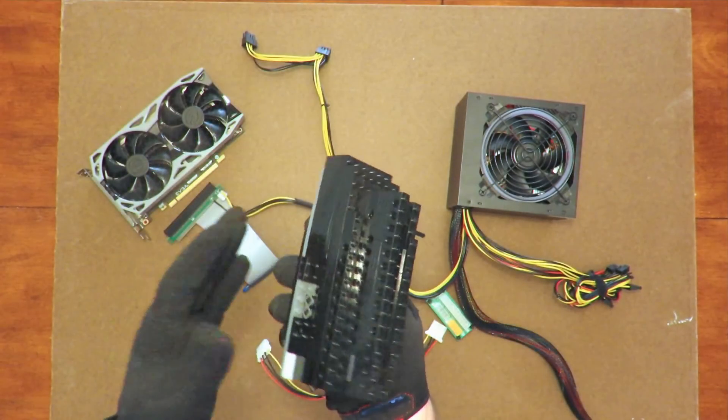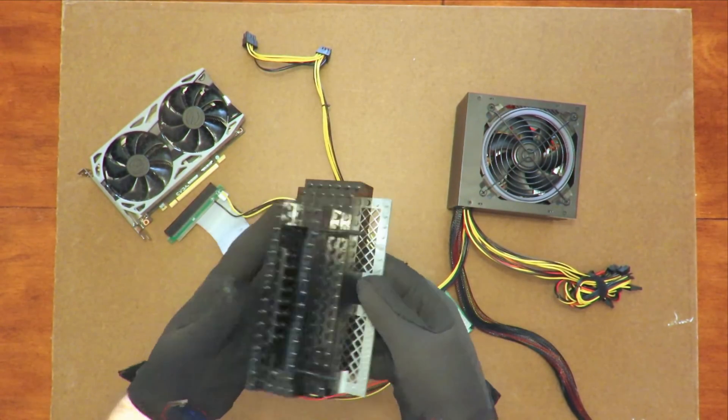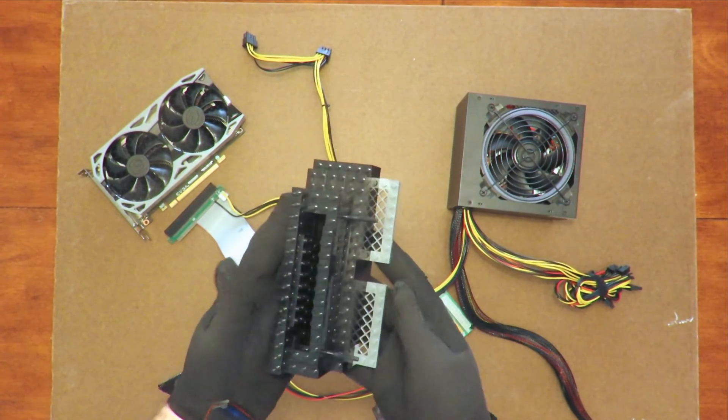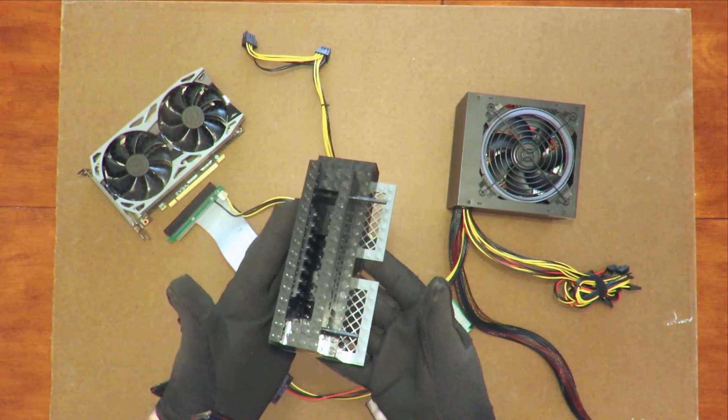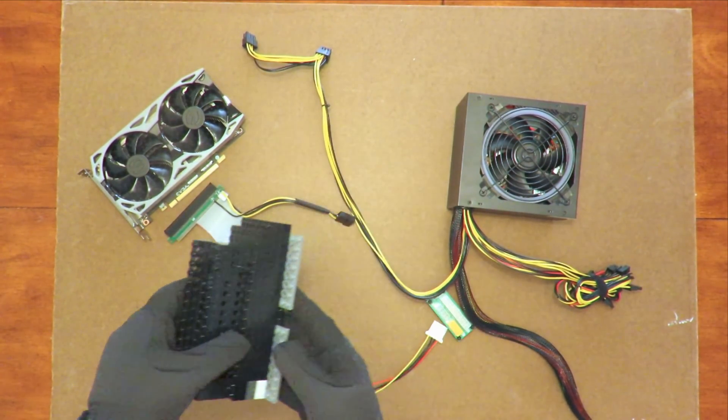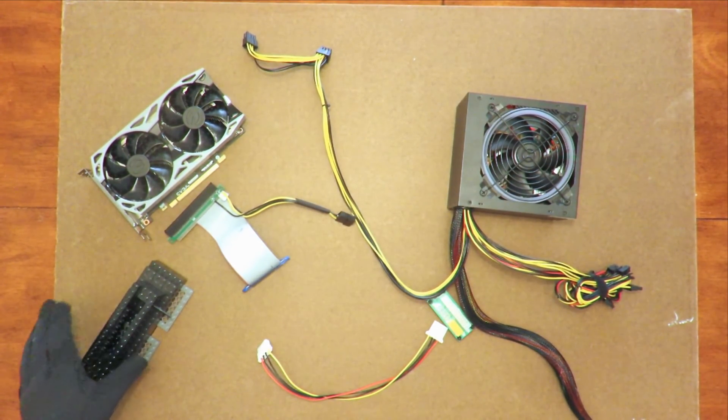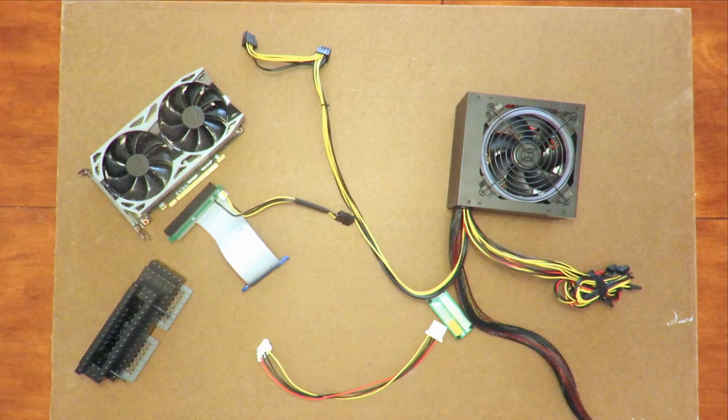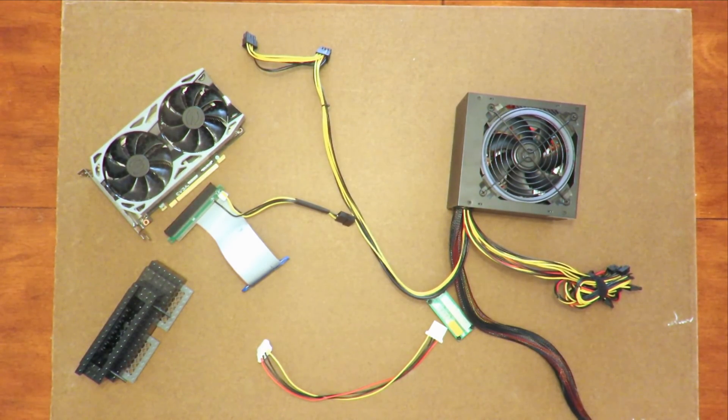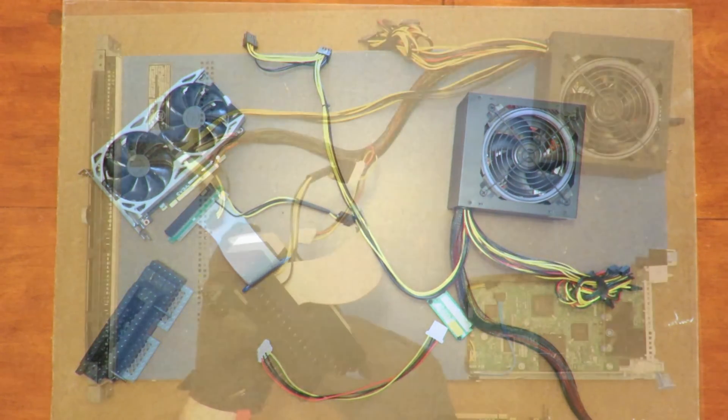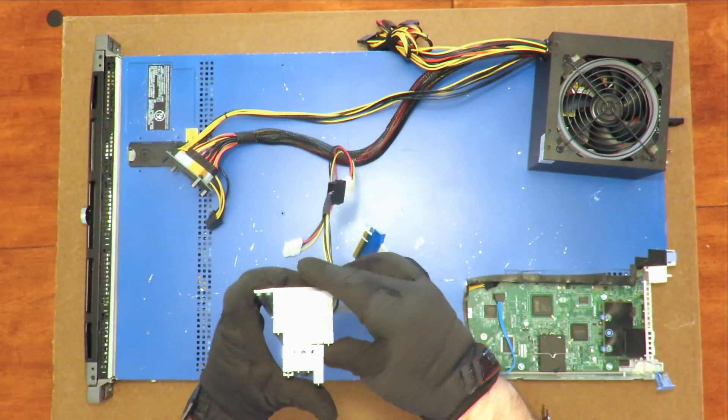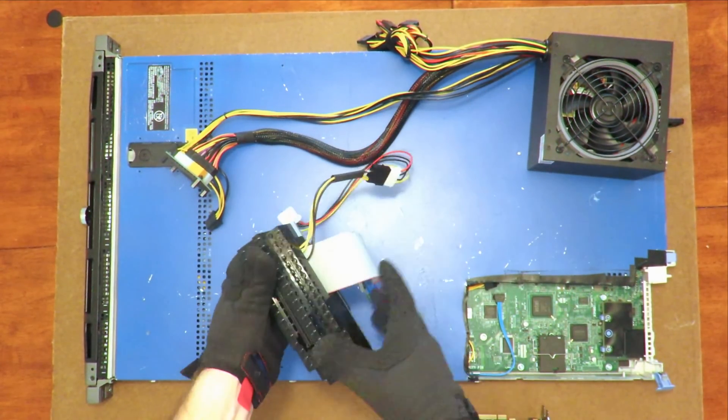And the last part we'll need is a graphics card stand. I just so happen to have a custom stand made from Legos that will hold the riser and the graphics card upright. With everything ready,